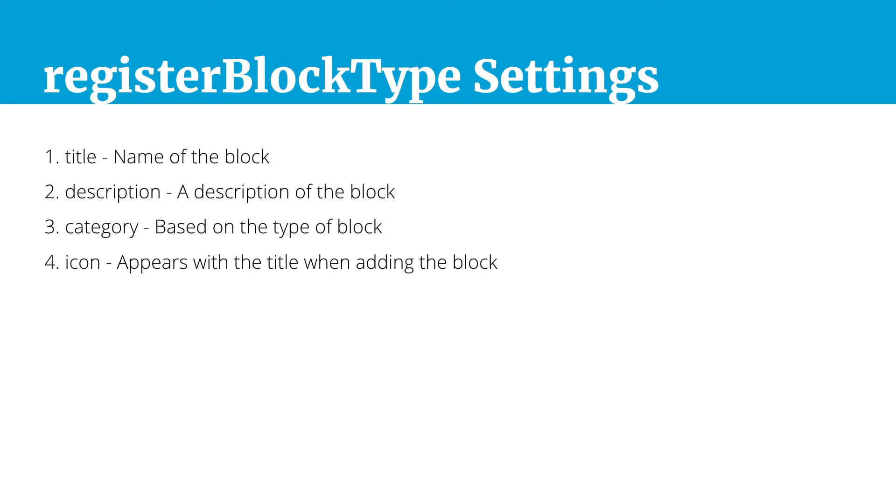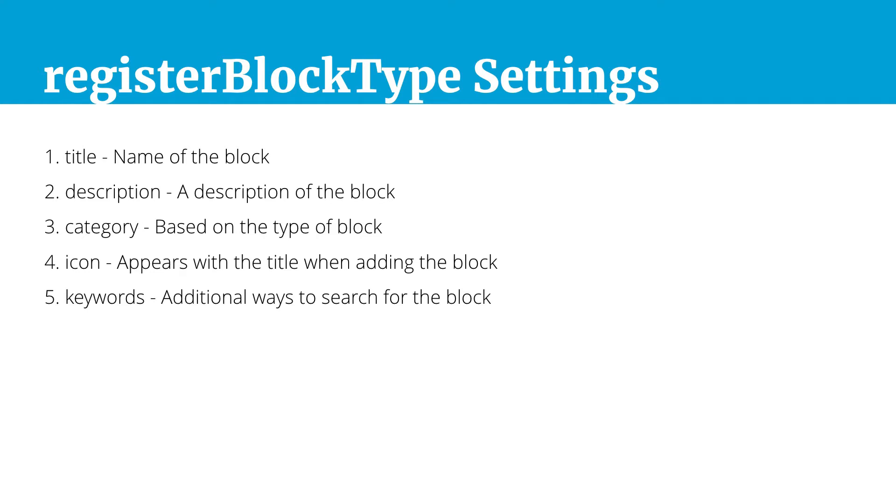Then we have the icon that appears and you could either use default dashicons which WordPress offers by default or you could pass in an SVG which we will look at as well. Then we have this nice little feature keywords. If the name of your block does not include all of the keywords that you would want somebody to use to search for your block and find it, then you could add additional keywords as well.